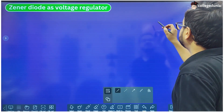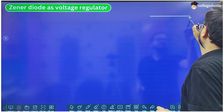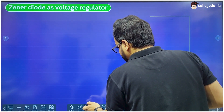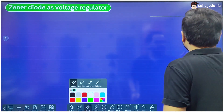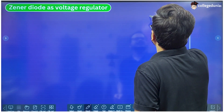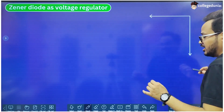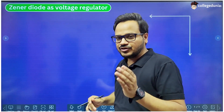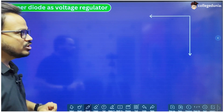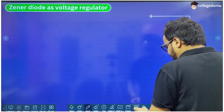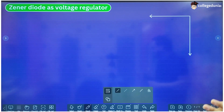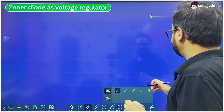A Zener diode is simply a P-N junction which operates in reverse biased mode. Let's first draw the graph of a P-N junction which operates in reverse biased mode. The voltage and current graph is drawn in the third quadrant because the current is also the reverse current and voltage is also the reverse voltage.